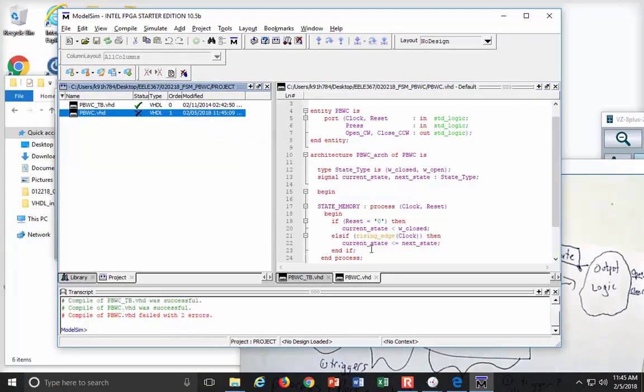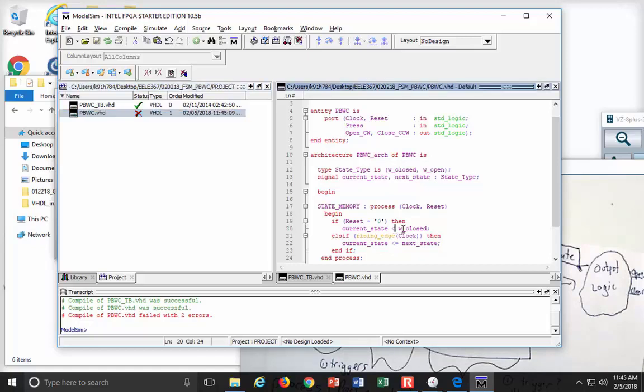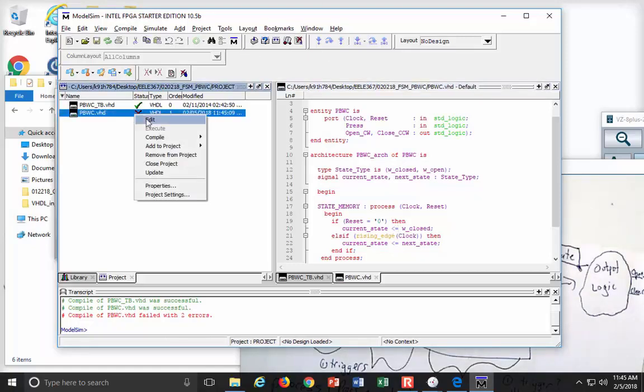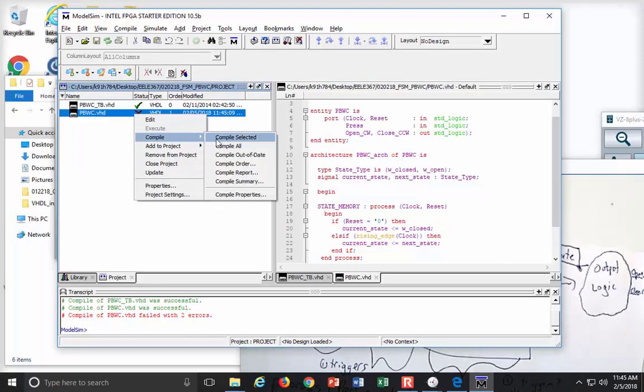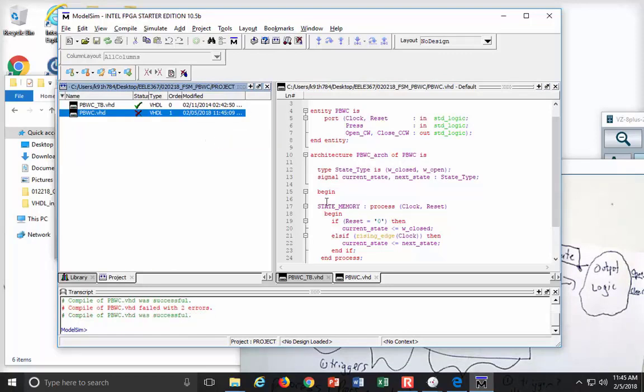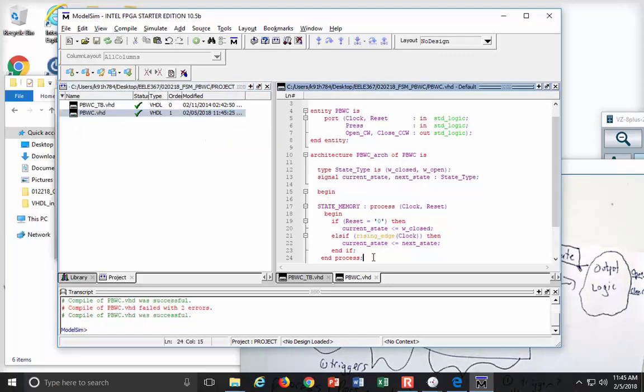Two errors. Anybody see what it is? Yeah, you may put the assignment for current state to be closed. Yes. Nice. Forgot the equals. Compile, selected. Nice. Okay.